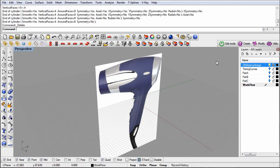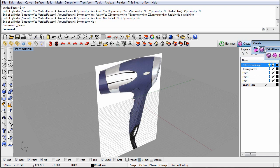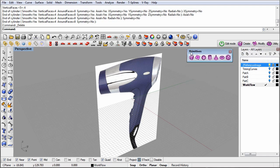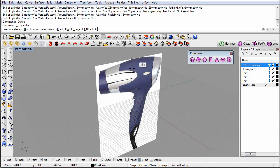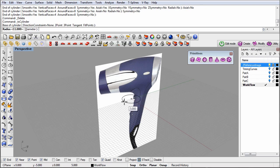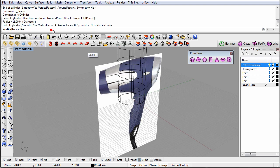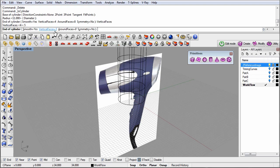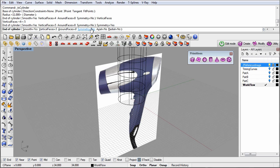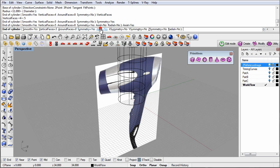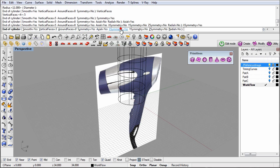This time instead of a box primitive, we'll start with a cylinder primitive, since the main part of the hair dryer is cylindrical. We'll try to keep the number of faces to a minimum, in this case 5 vertical faces and 8 around faces. We'll also add x-symmetry since this is a symmetric model.